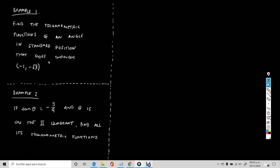We're going to work through two examples about the new definition of the trigonometric functions of any angle. Example number one: find the trigonometric functions of an angle in standard position that goes through the point (-1, -√3).